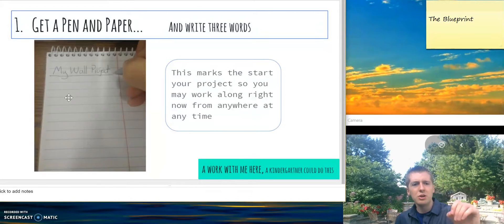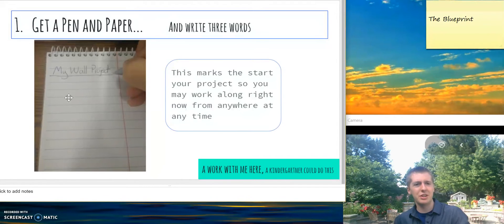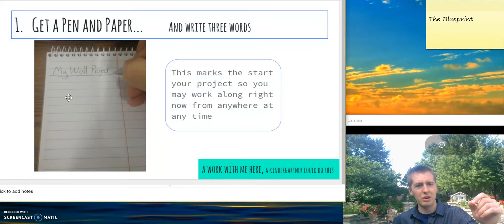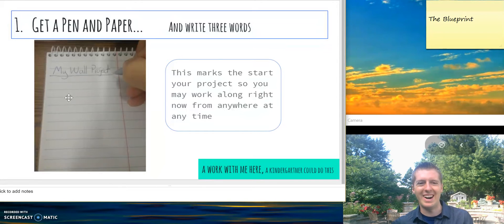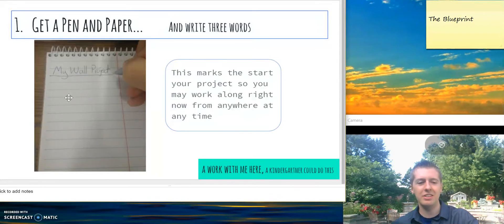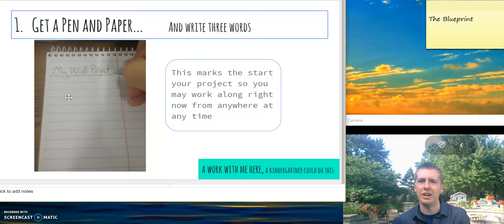The first thing you need is a pen and paper. Pause the video if you need to and get something to write with and something to write on. Got that? Let's move on.